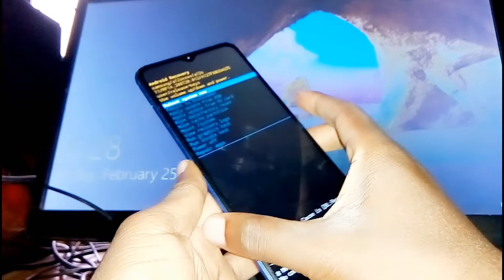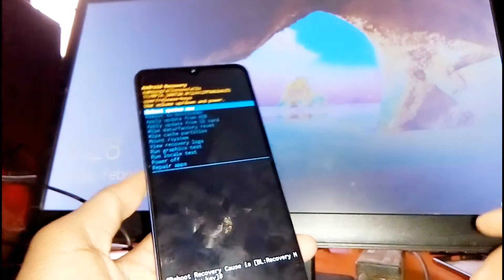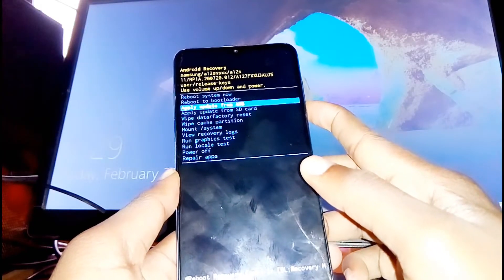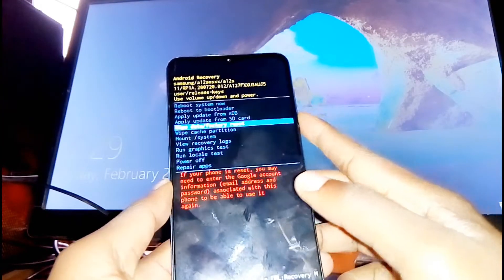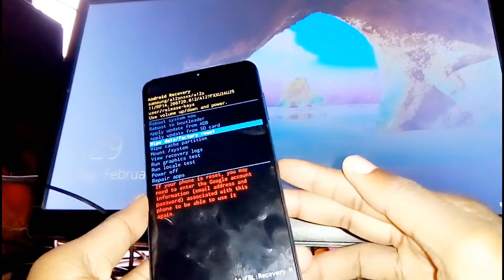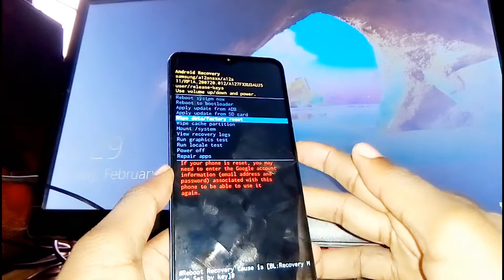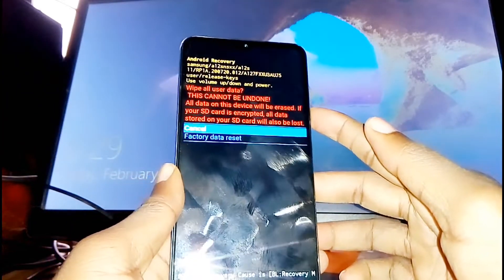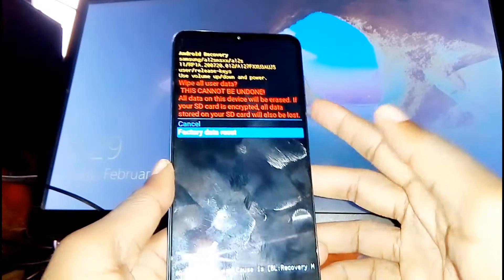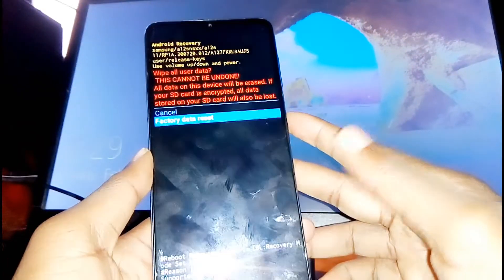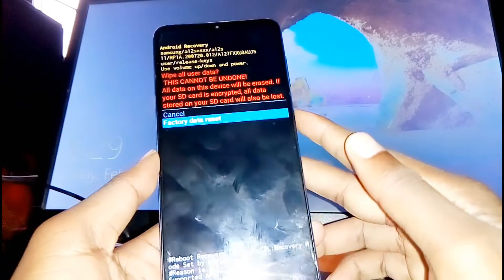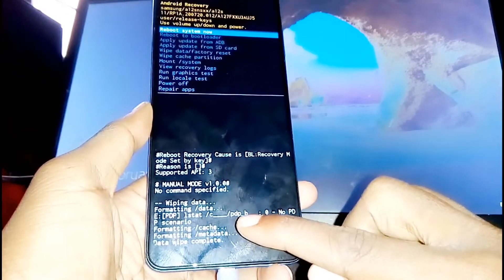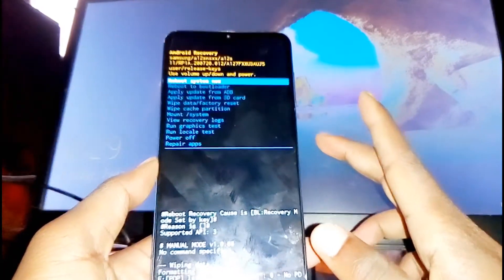There we go — you will see the recovery mode screen. Use volume down to scroll all the way to 'Wipe Data' to reset, then use the power button to select that option. The process will start right away.